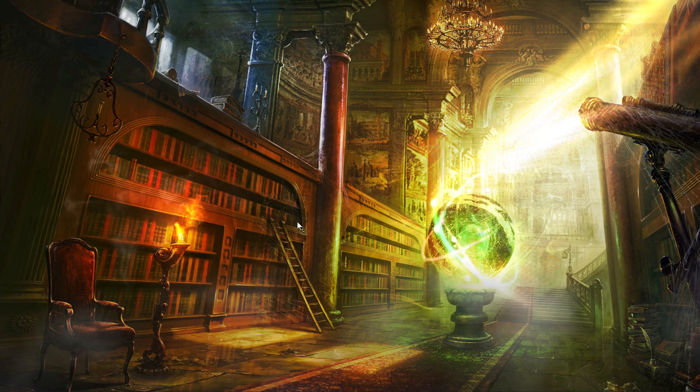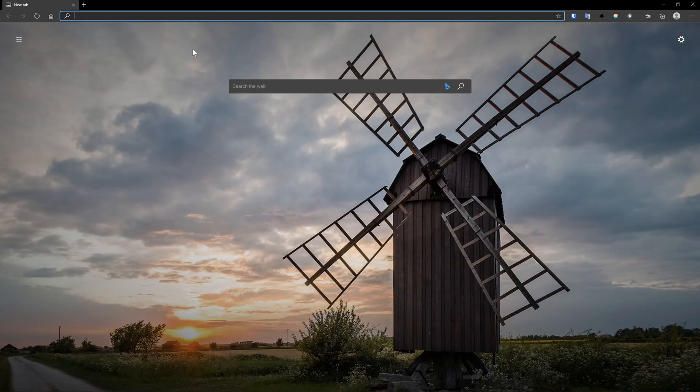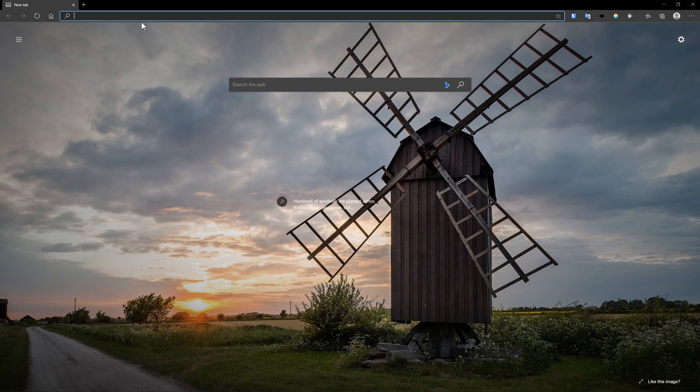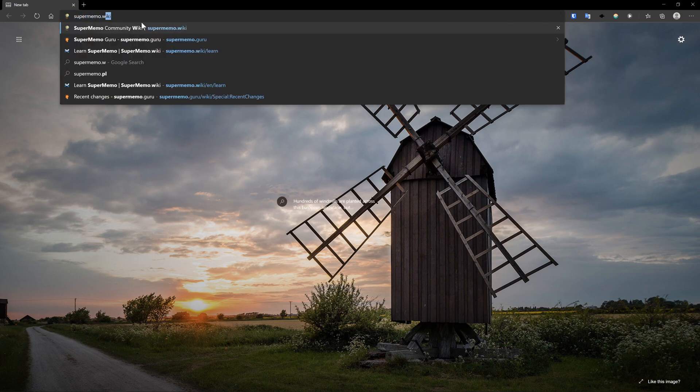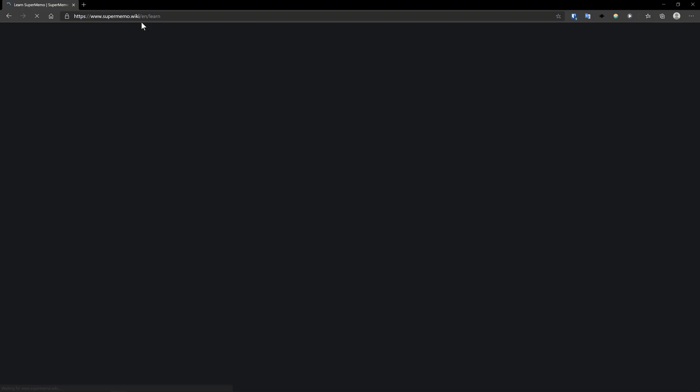So the first thing you want to do, obviously, is get your browser so you can download SuperMemo, and then go to this simple URL, supermemo.wiki/learn, which hopefully even 10 years from now should still be working.